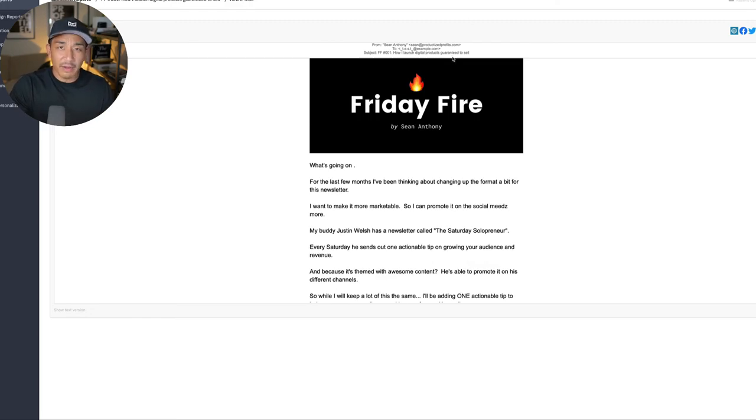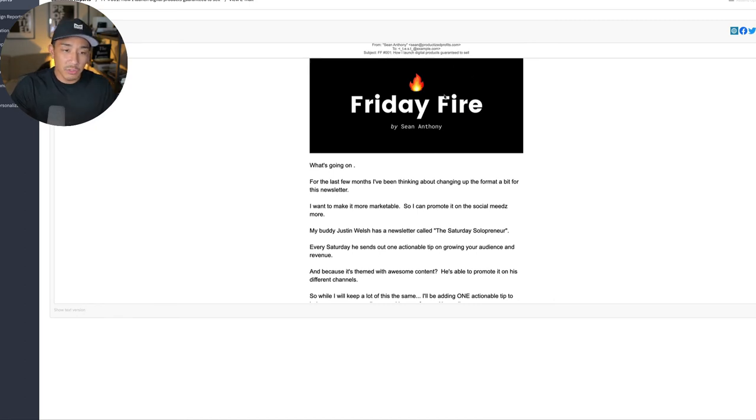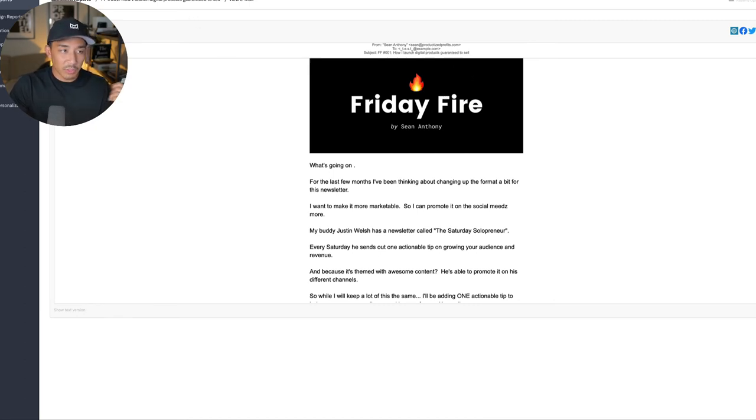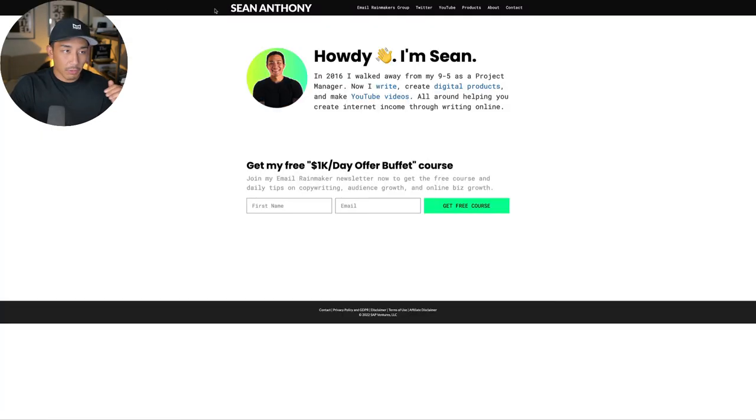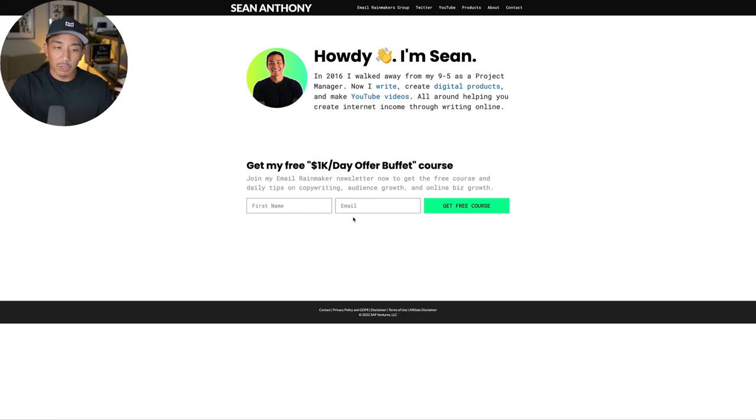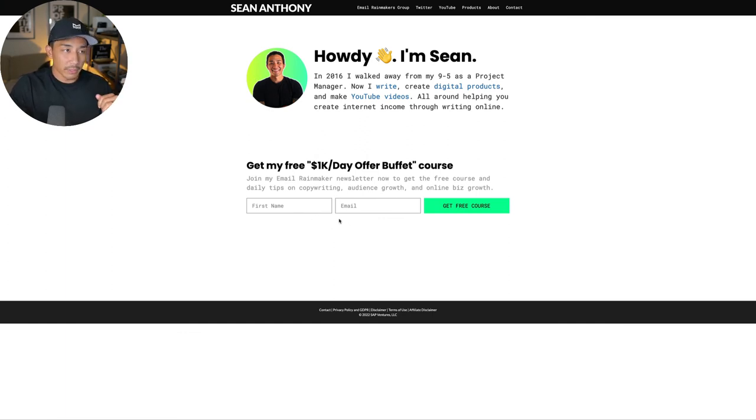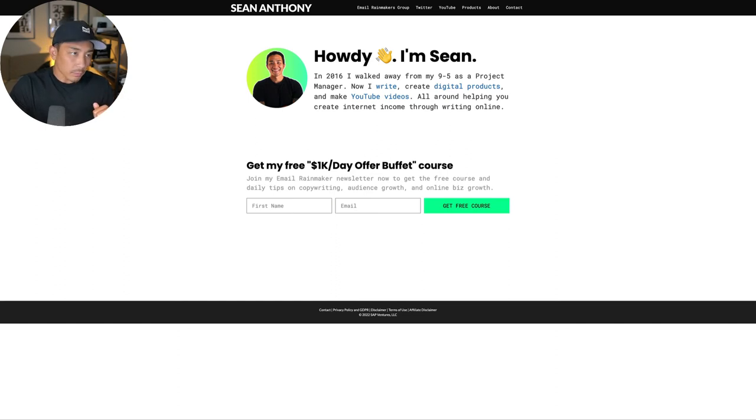So that's the framework of the weekly newsletter. I send this out every Friday at noon. If you want to jump on this newsletter and get the next issue, I'm going to be posting previous issues usually a few days later, but if you want it live before it gets sent out, go to seananthony.co. If you opt in here, you're going to get a free course and you're going to get the Friday Fire weekly newsletters and my daily email.